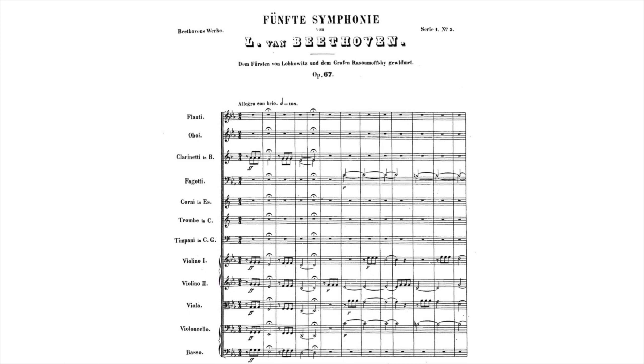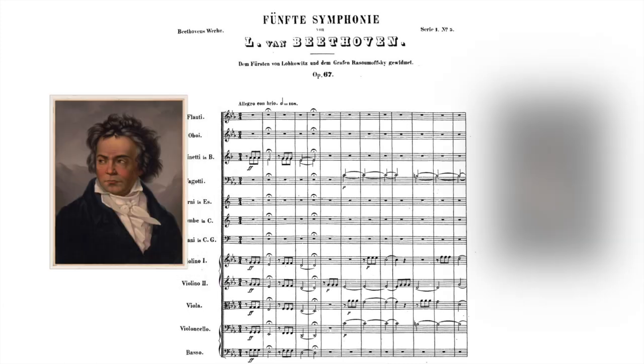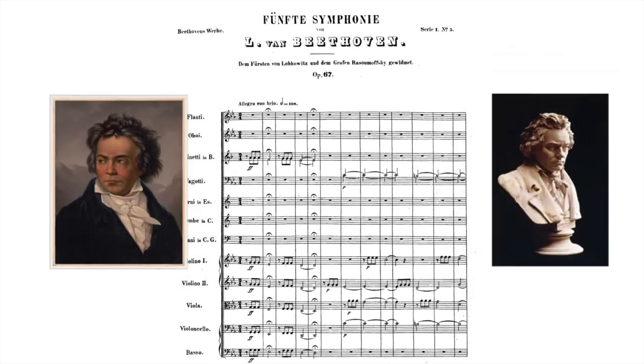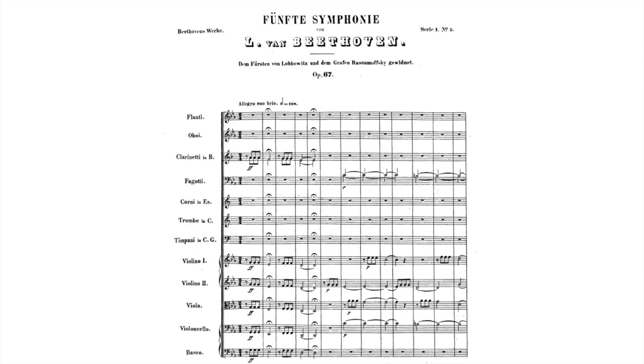So let's listen to two brief examples of that very same Beethoven symphony, so you can hear for yourself how different a piece of music feels under different conductors.